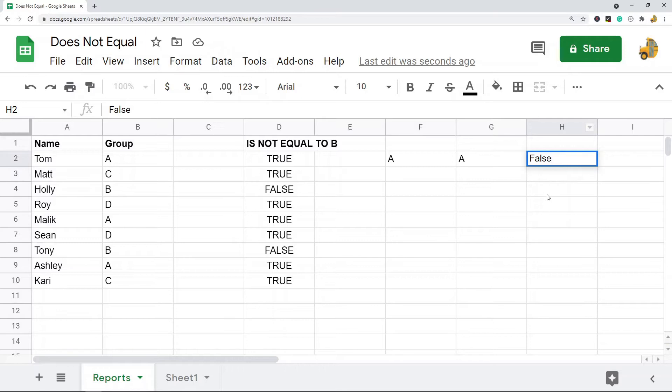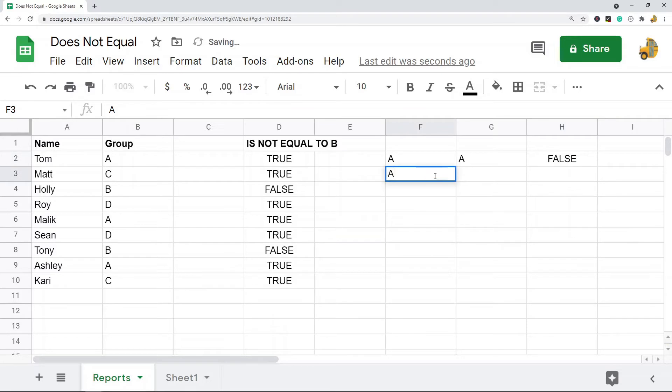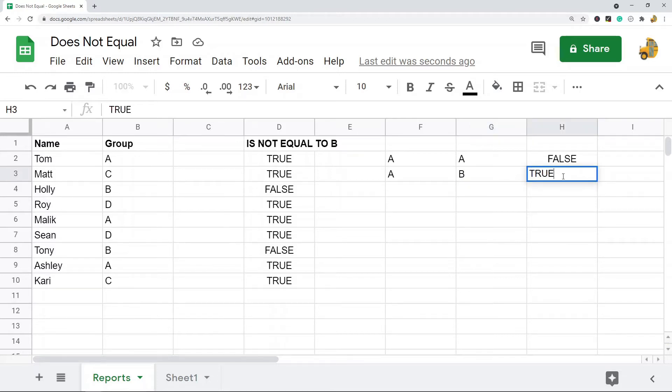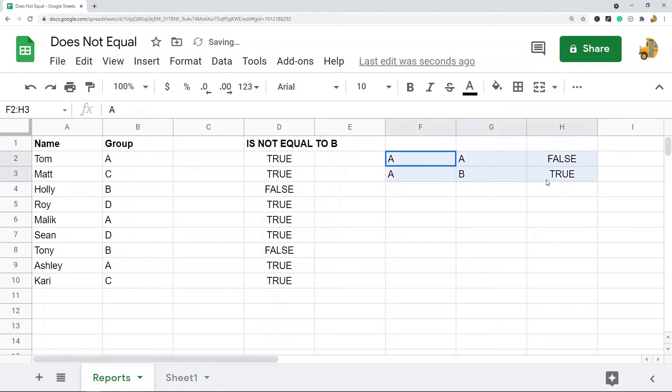Using does not equals, if you have A and B, if you compare these with does not equal it would return true because they are not equal to each other. So the reasons that you might want to use does not equals, one of the main reasons is when you have like a list of data.